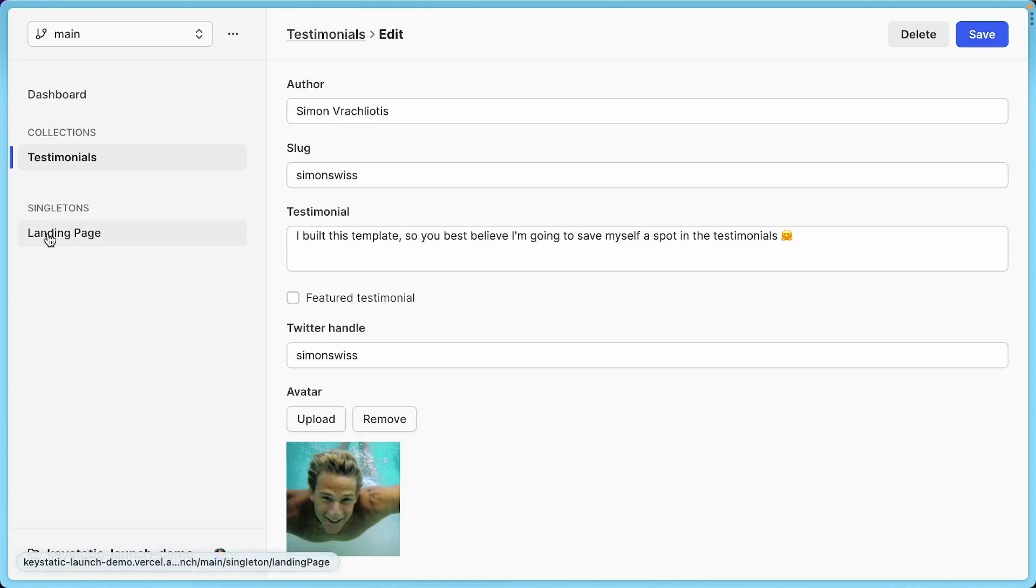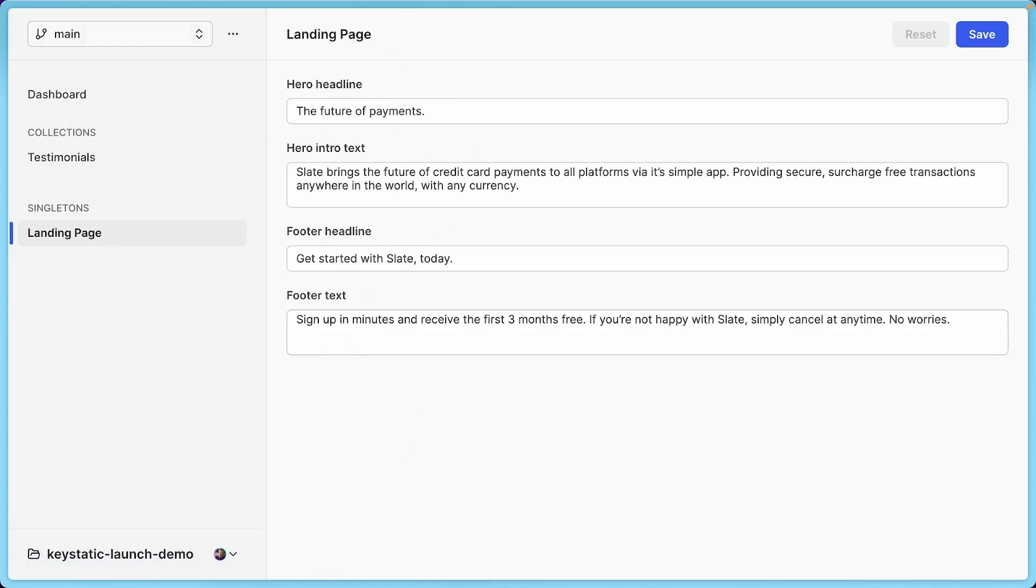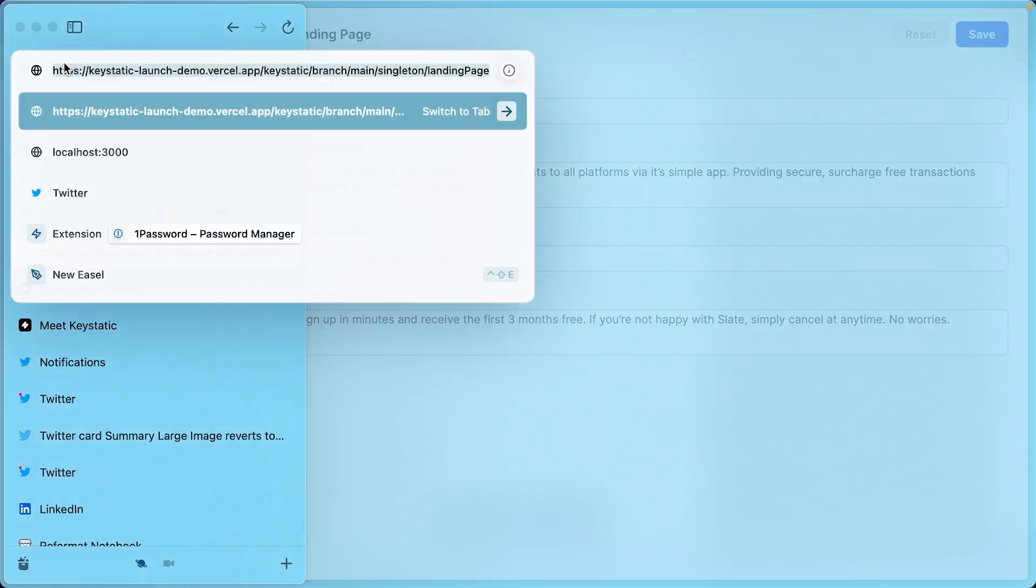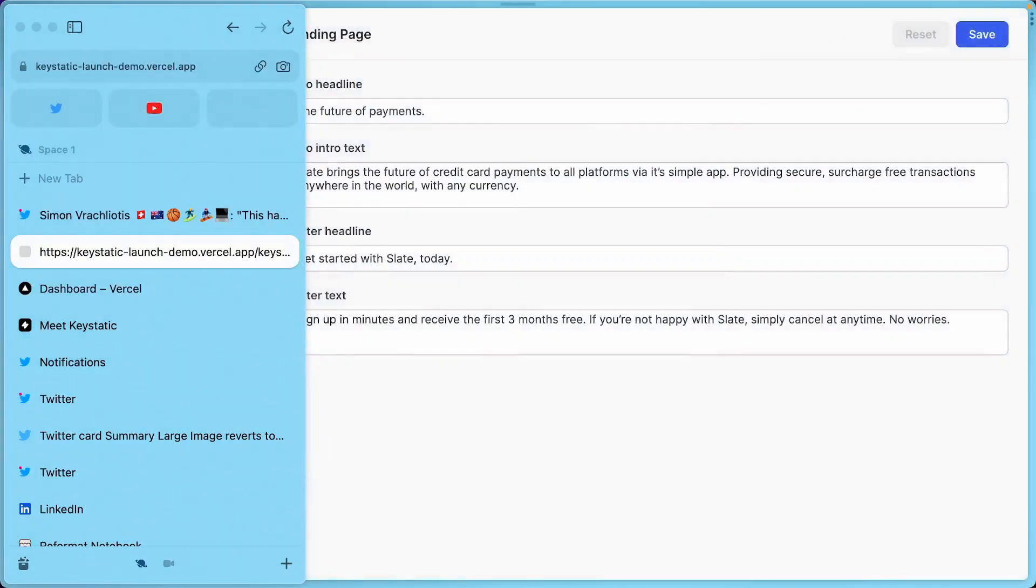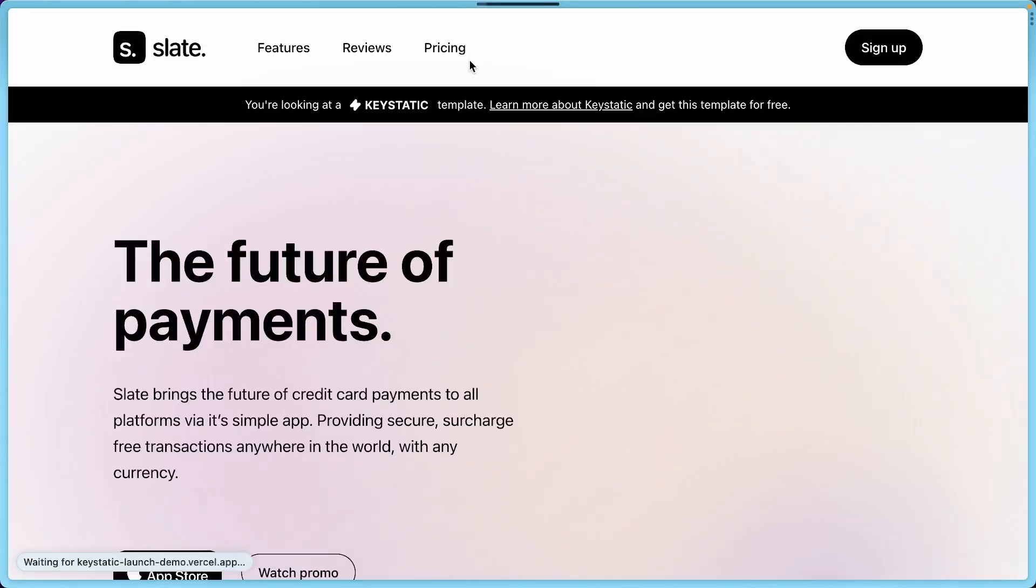So we have seven of them. And then we have this landing page singleton, which is basically copy for the landing page, which is not a repeating thing like a testimonial. So if I look at the URL, you can see that I am on slash KeyStatic. And all the slash KeyStatic routes will be where the admin UI for KeyStatic lives. But if I go to the root path, we should see the front end. So let's check it out.